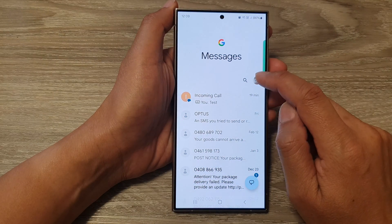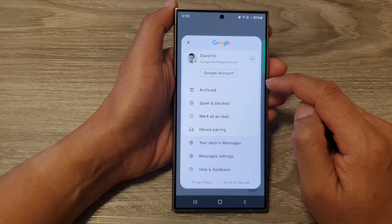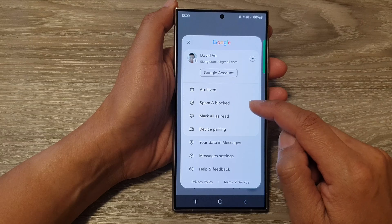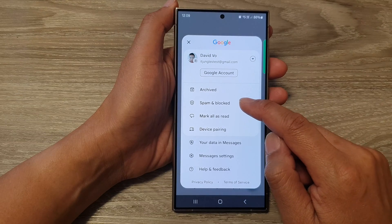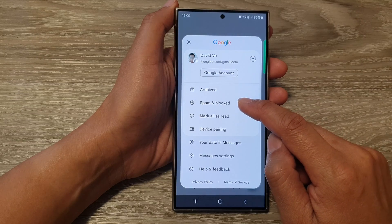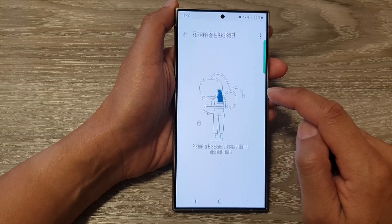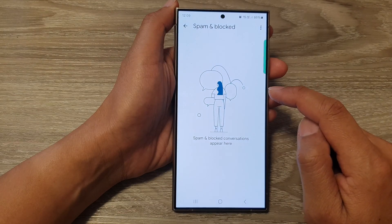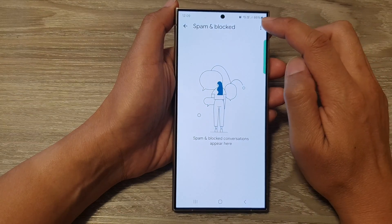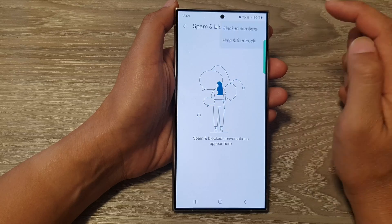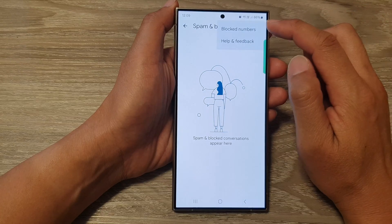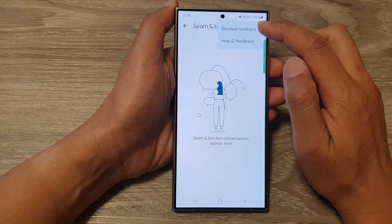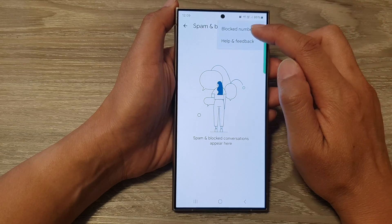Then tap on the profile icon. From the pop-up, tap on spam and blocked. In here, tap on the more button at the top corner. Then tap on block numbers.